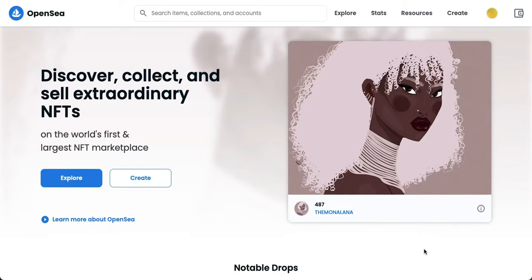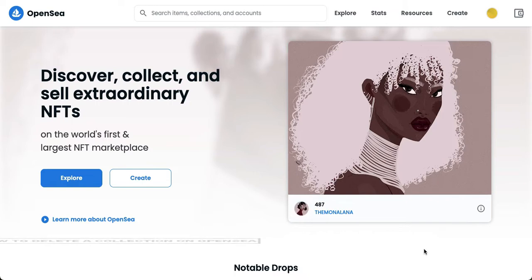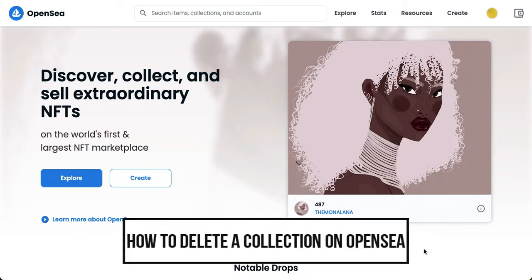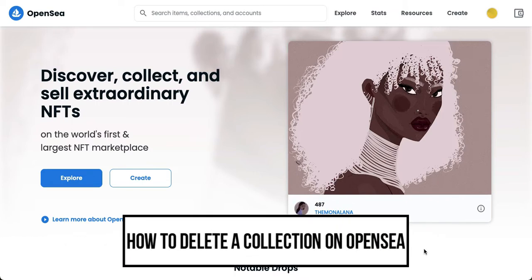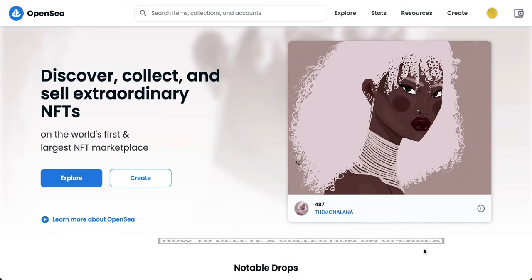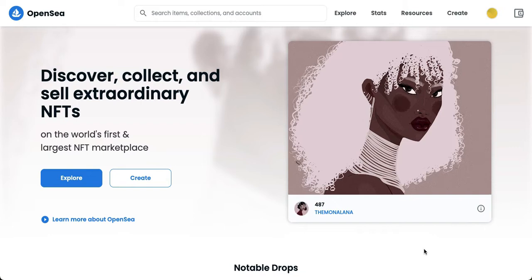Hi everyone, welcome back to this channel. Today I will be teaching you how to delete a collection on OpenSea. Let's begin right away. The very first step is to open your Chrome, Safari, or any web browser.